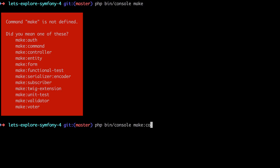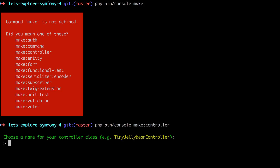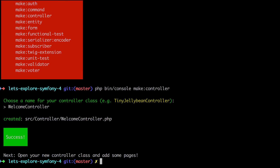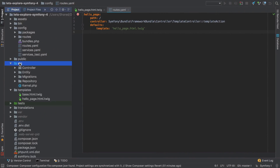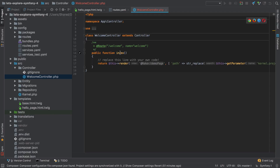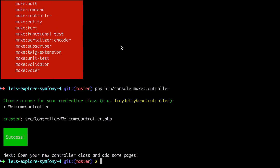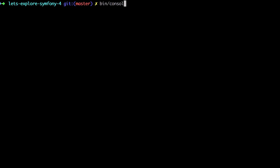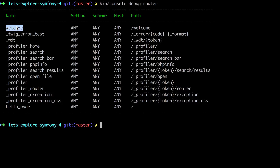I'm going to hit the up arrow and make a new controller. It's asking me to choose a name for my controller class — I'll call it the WelcomeController. It says it's created our new controller class in src/Controller/WelcomeController — open up your controller class and add some pages. Under src/Controller we've got our WelcomeController. It's created an index controller method available via routing annotations on slash welcome. Let's do bin/console debug:router to see the new route — and we can see it, right at the top.